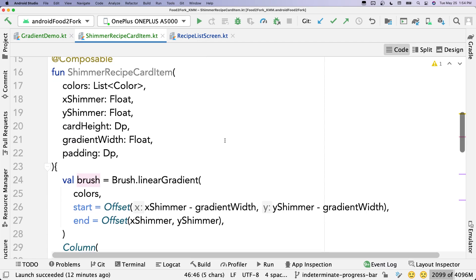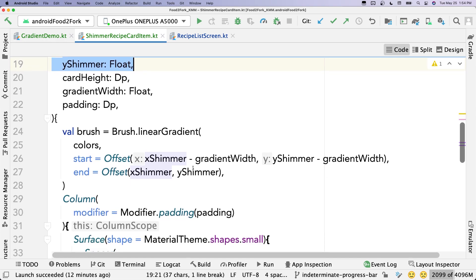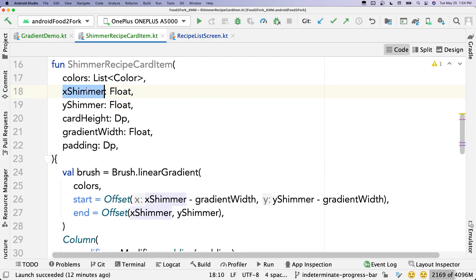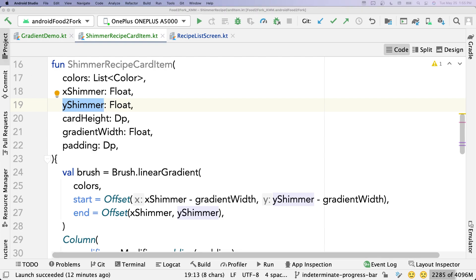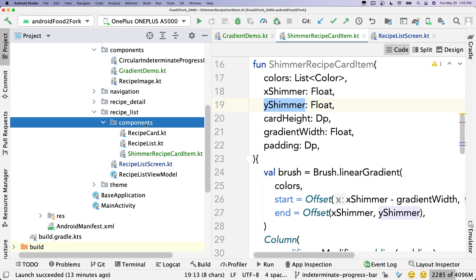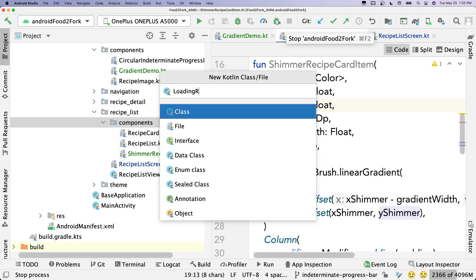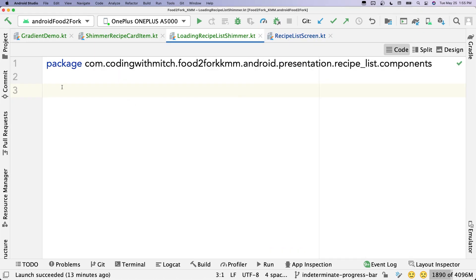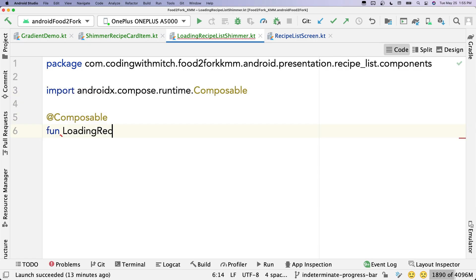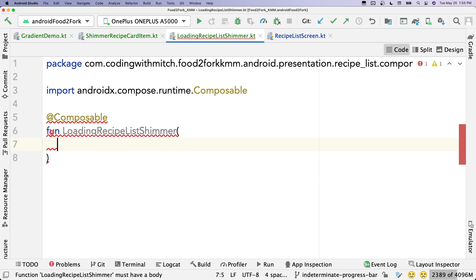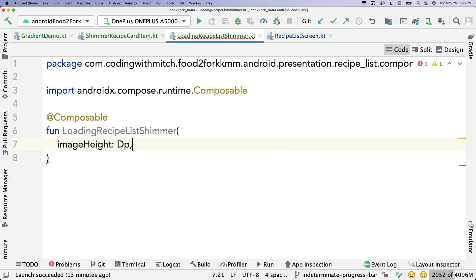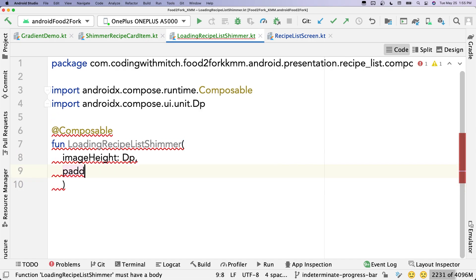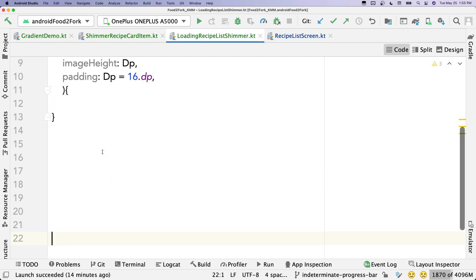The last step is how to actually animate these values. Our composable is pretty much done; the shimmer is ready. We just need a way to actively change xShimmer and yShimmer so the gradient translates across the screen. For that, I'm building another composable. In the components package, create a new Kotlin file called loading recipe list shimmer — this will contain all the animation logic.